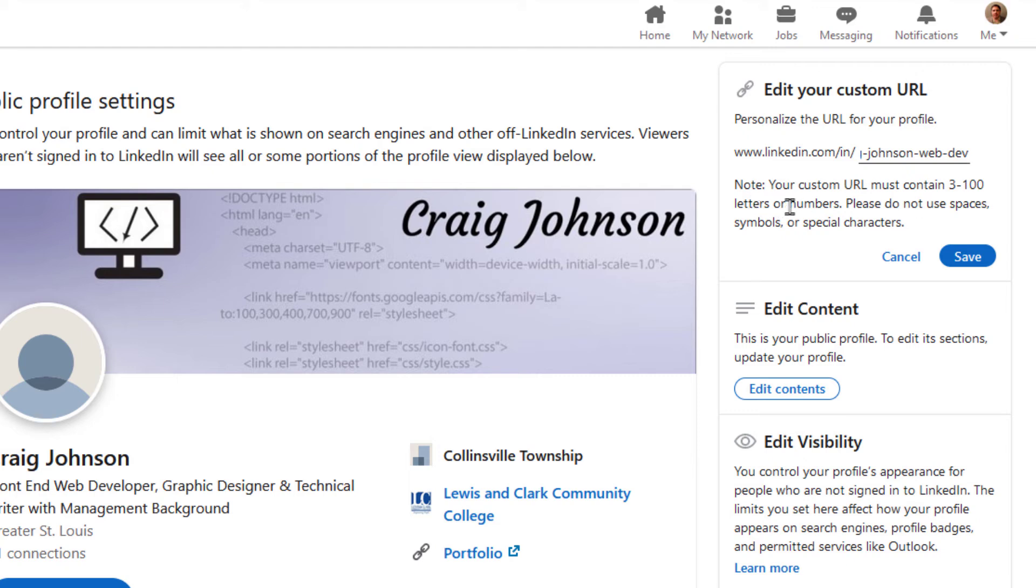It says note your custom URL must contain three to 100 letters or numbers. Please do not use spaces, symbols or special characters.